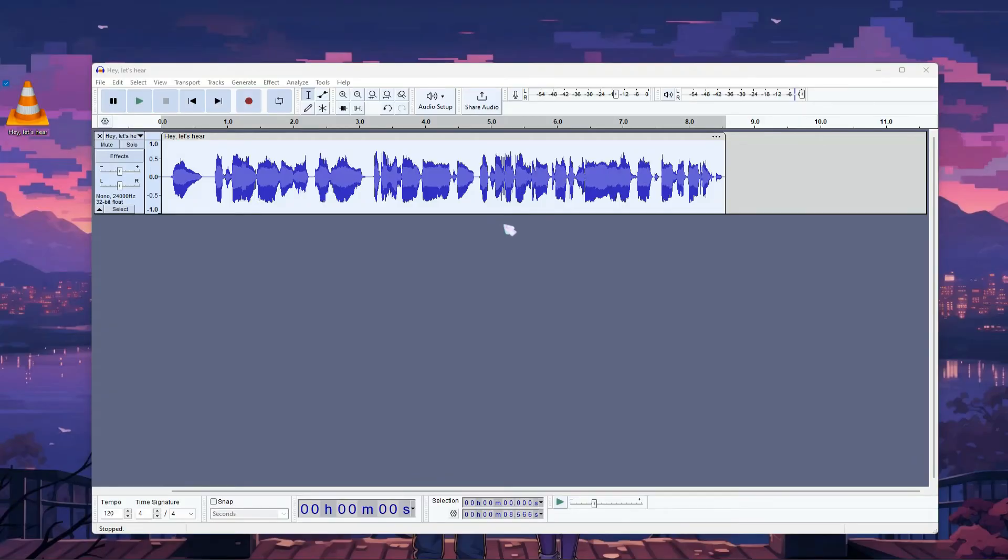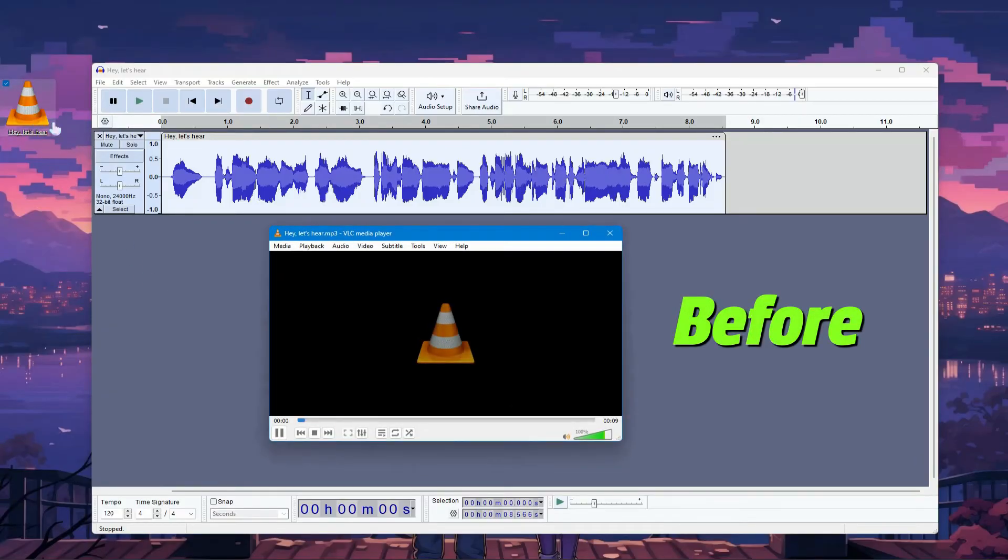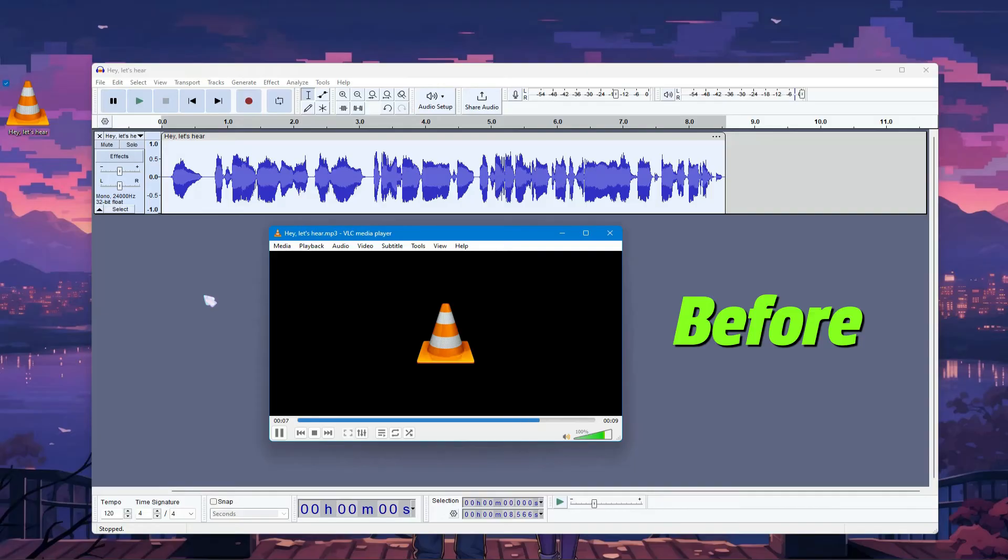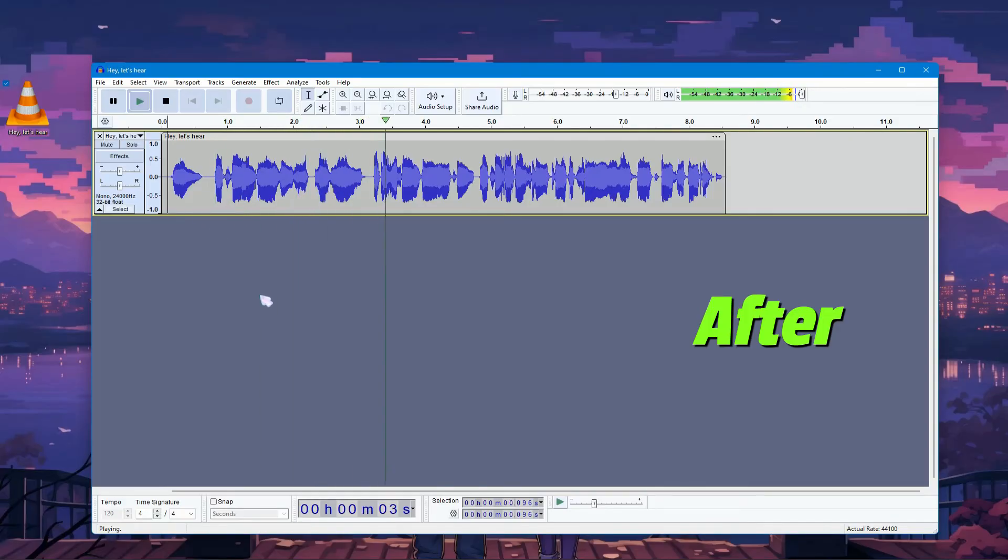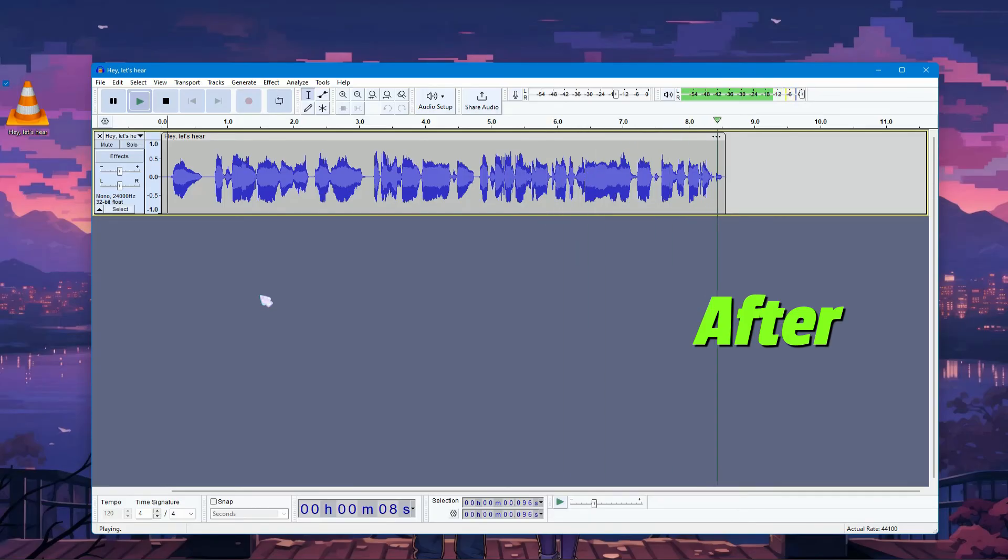Our editing is completed. Let me show you the difference between before and after. As you can see, it is clearly different from the raw audio.